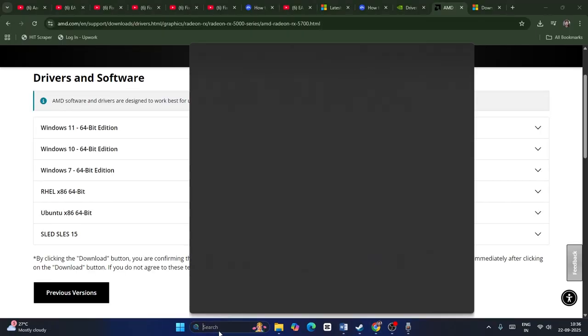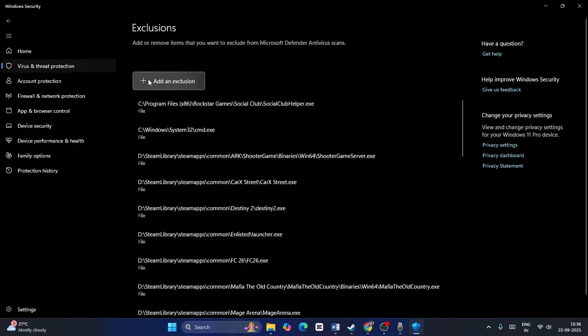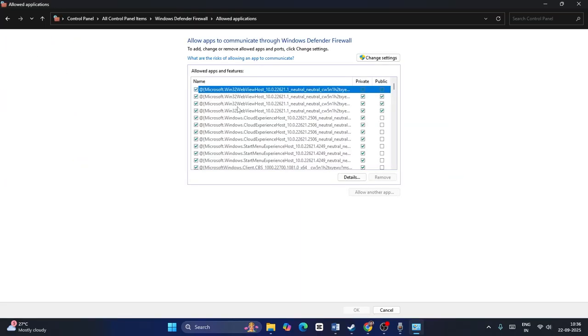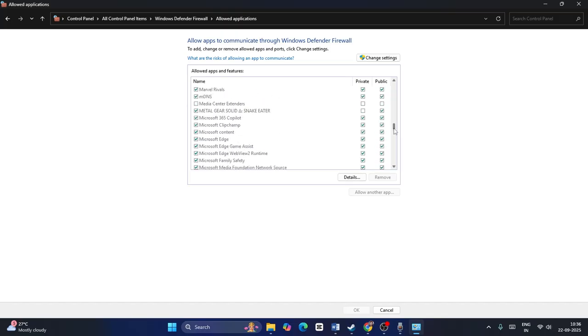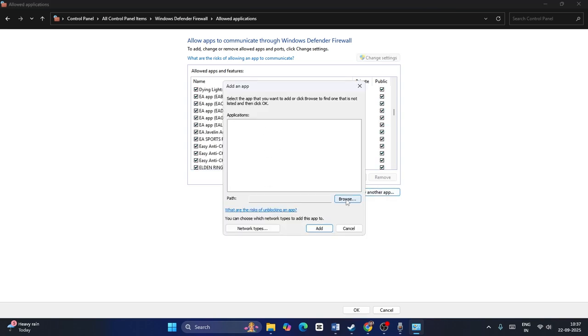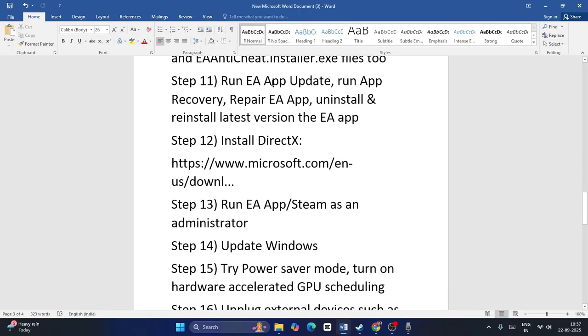Next, allow the game through Windows Security. Go to Windows Security, Virus and Threat Protection, Manage Settings, then Add or Remove Exclusions. Add an exclusion by navigating to the game directory. Then go to Control Panel, Windows Defender Firewall, Allow an App or Feature Through Windows Defender Firewall. Find EA Sports FC 26 and check both Private and Public boxes. If not listed, click Change Settings, Allow Another App, browse to the game directory and add it.